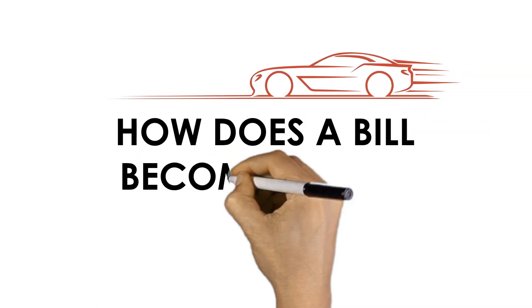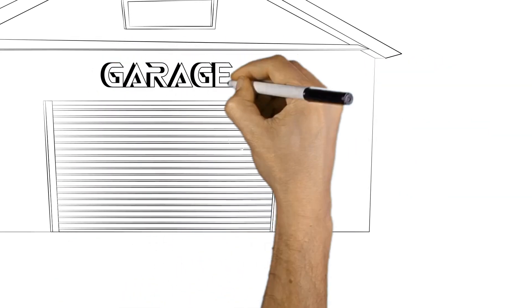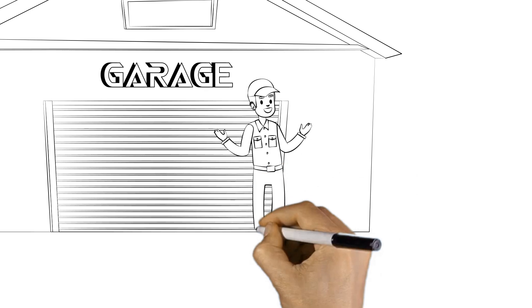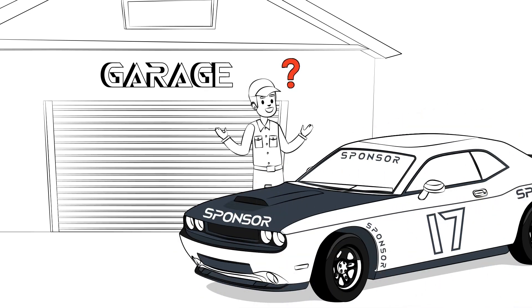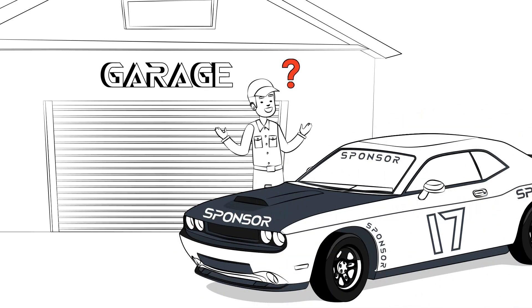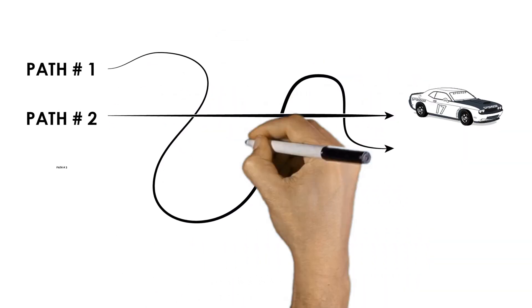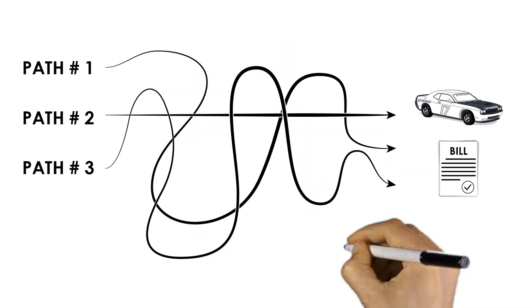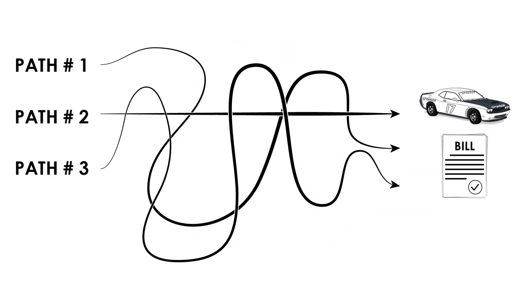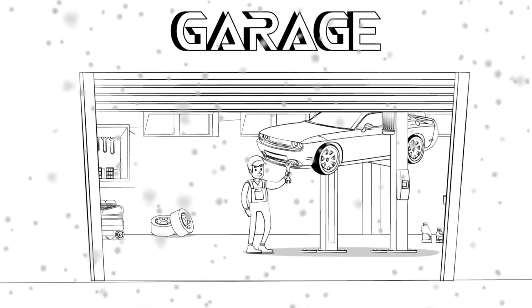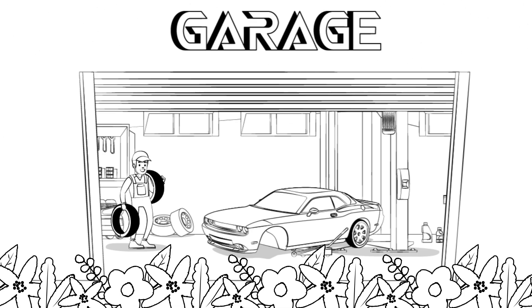How does a bill become a law? That question is like someone asking you how to build a winning race car. It's a little bit more complicated than it may first appear. There are several ways to get it done and it's certainly harder to do than one would hope. It also takes more time and more money than you originally thought.